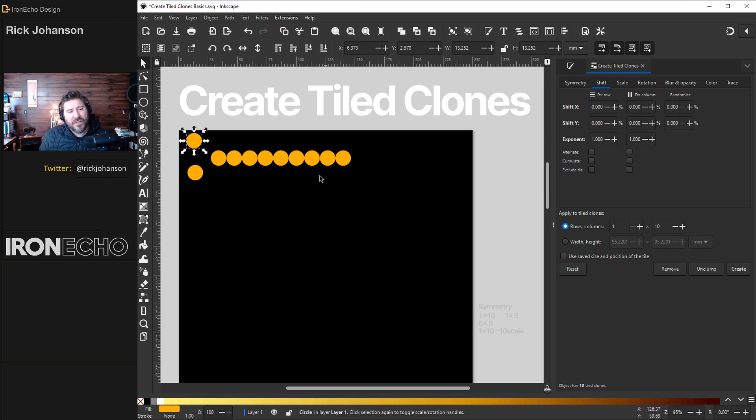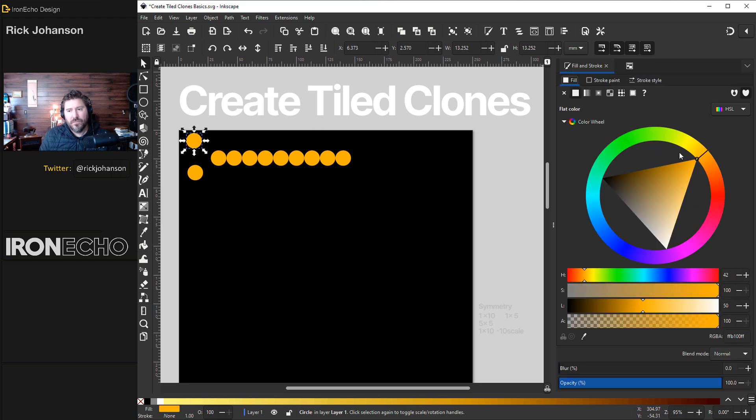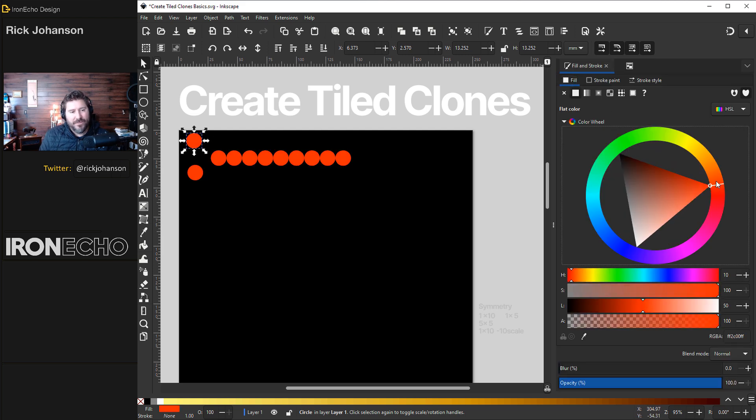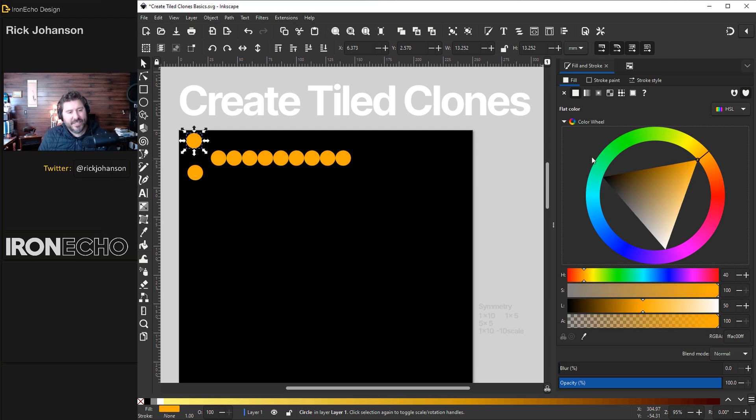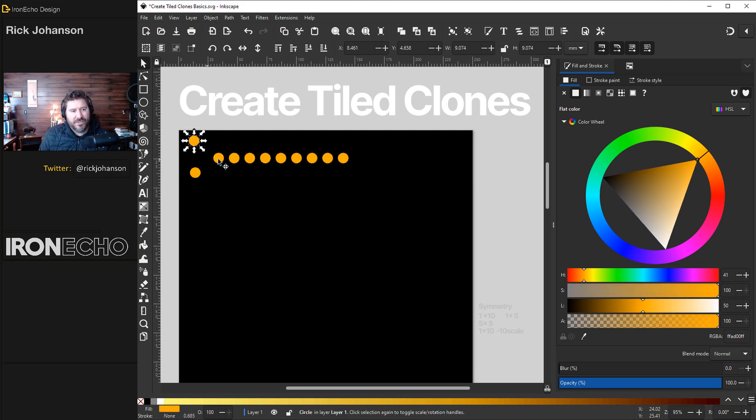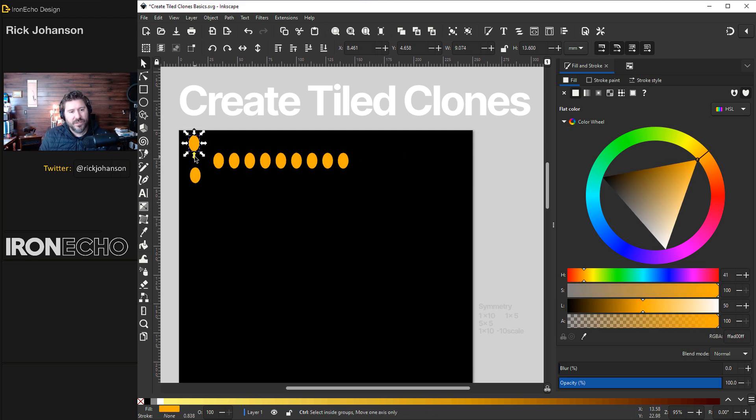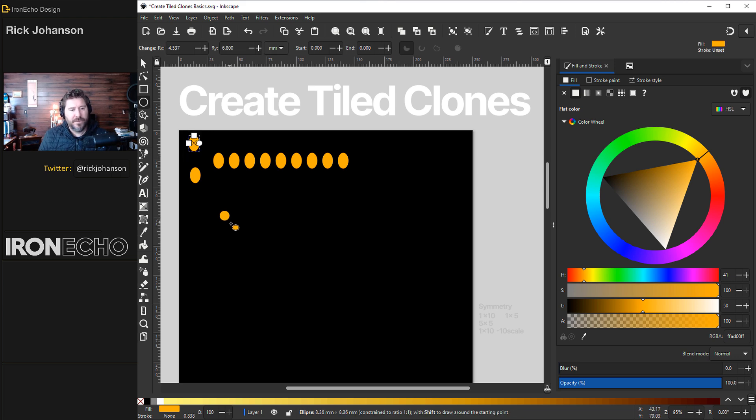The cool part about the clone feature is if I change the original, go to the fill and stroke menu, they all change together. If you change the size they all change. Stretch it. Whatever you do to the original plays out with the clones. Make another.